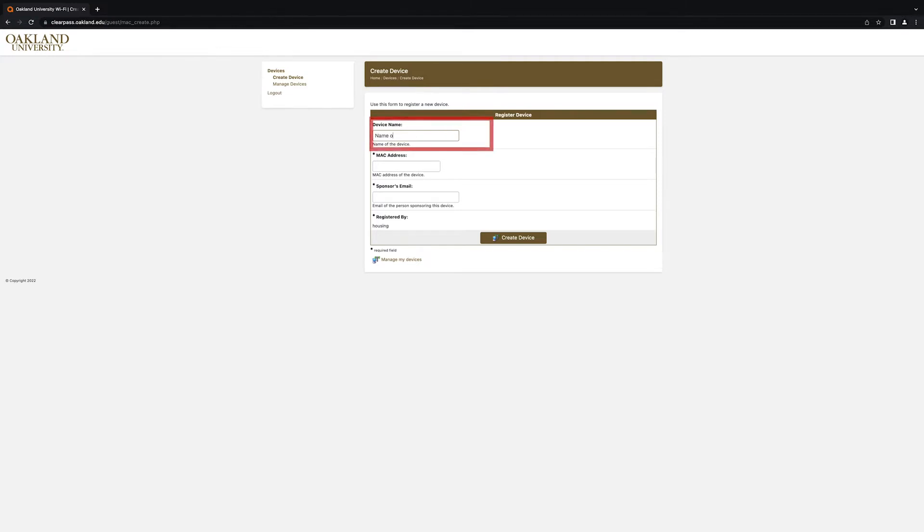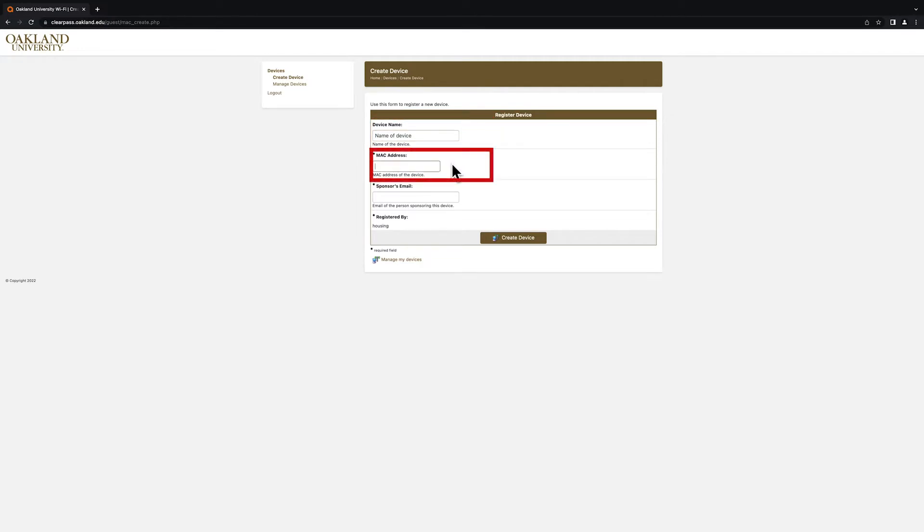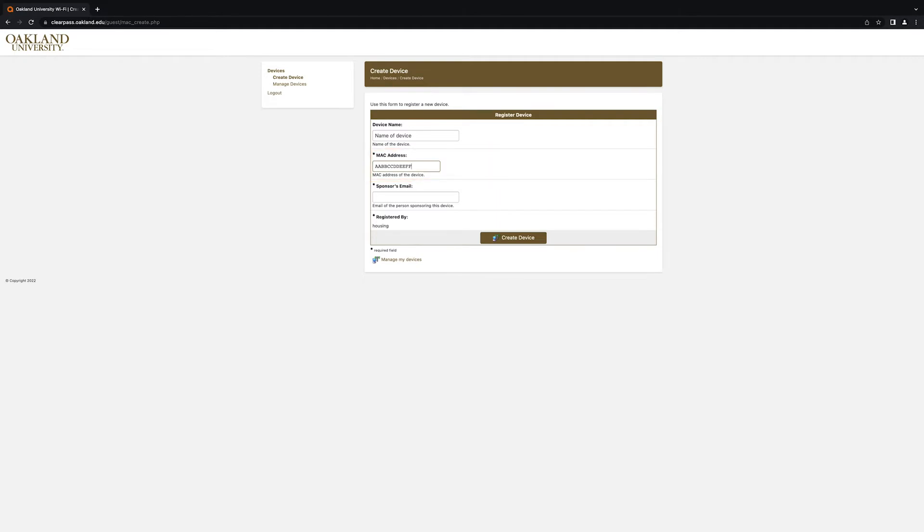In the Device Name field, enter the name of the device that you are registering on the network. In the MAC address field, enter either the wired or wireless MAC address that you found earlier. Choose your preferred address based on the way that you would like to connect to the network. Finally, in the Sponsors Email field, enter your Oakland University email address.